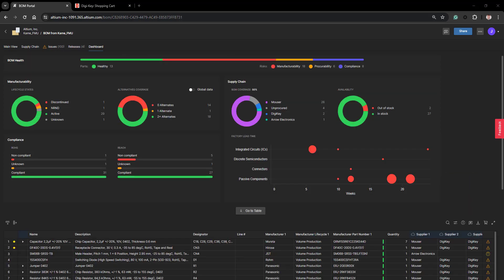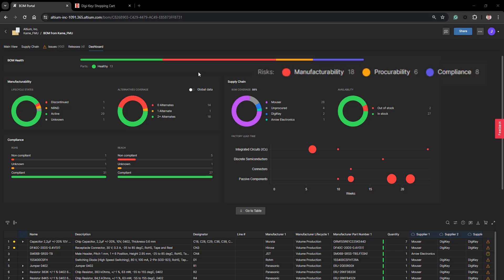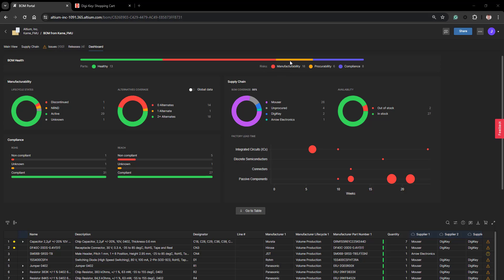The first thing we want to consider on the dashboard panel is the BOM health. This consolidates all the information throughout the BOM Portal into a nice convenient graph. It is broken down according to manufacturability, procurability and compliance. By clicking on any one of these items you can see the details of those components that have those issues.